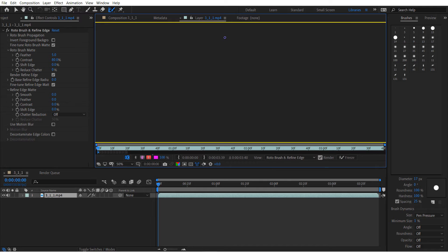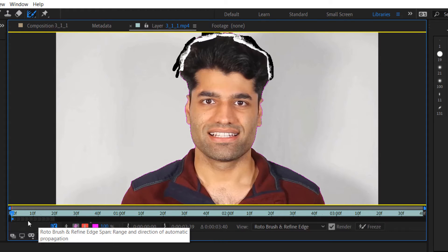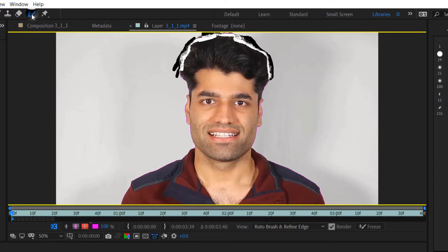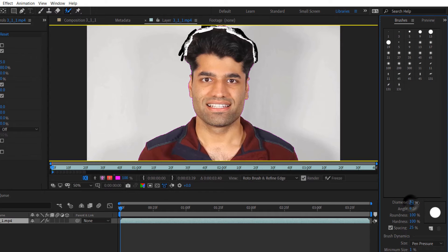The tool understands that the black part is the background and the white part is the hair. You can see how much of the footage will be analyzed. If you go back to the Roto Brush Tool and the brushes panel, you can change the brush diameter — for example, 12 or 10 — to get a more refined result.